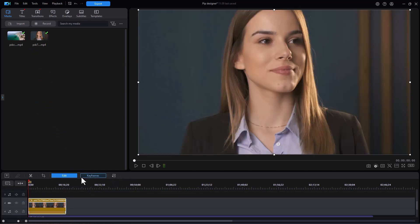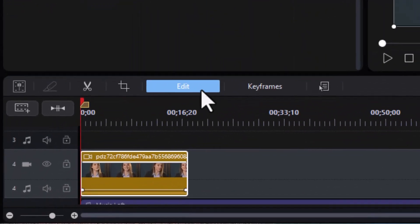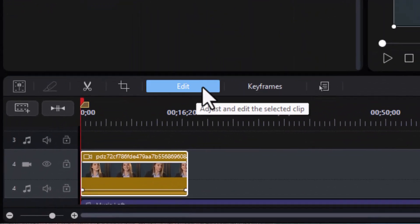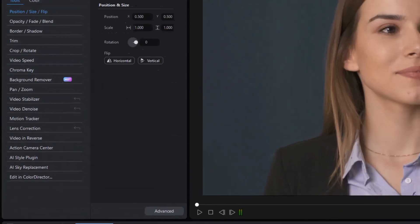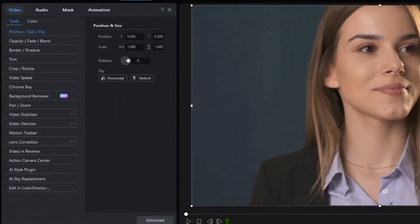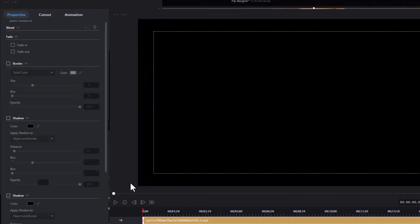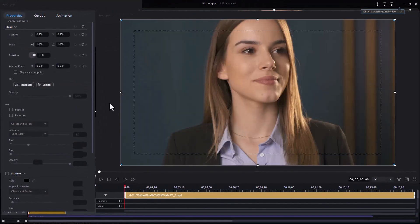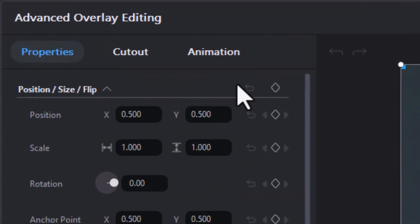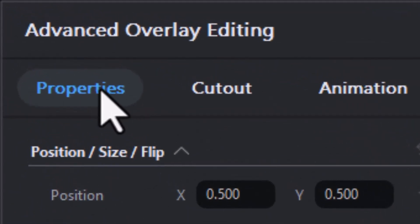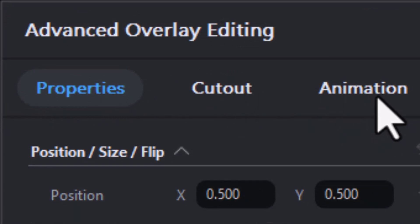Now in order to get into the advanced PIP editing, which just changed, I'm going to click on the edit button with that particular video highlighted. I'll click on the edit button. Now I'm going to go directly to the advanced button. When I click here, I have several options. You notice I have properties, cutout, and animation.